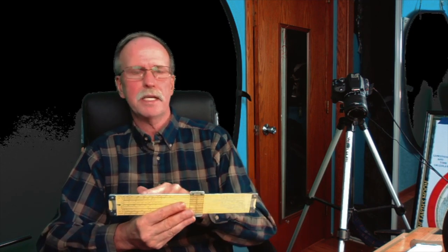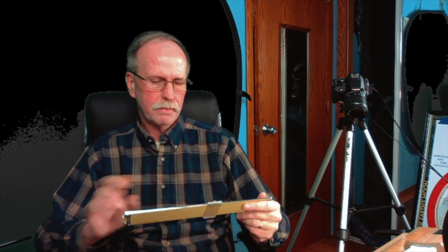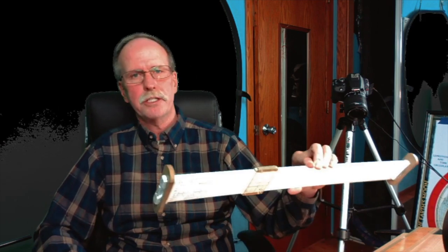Now, the interesting thing about slide rules is they're mechanical computers and their accuracy depends on the length of the scale. As mentioned, that's a 10-inch. The other one, of course, is 20. Now, a standard 10-inch slide rule will give you an answer to about three significant digits. The 20-inch, we can get three to four significant digits.